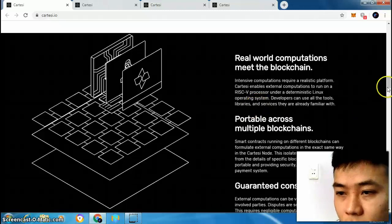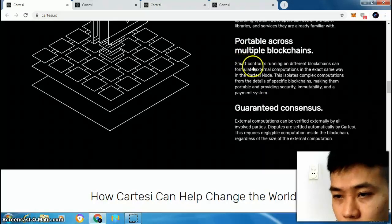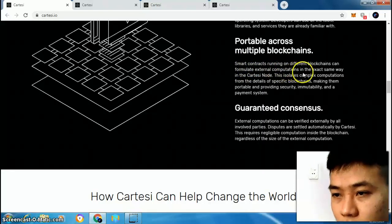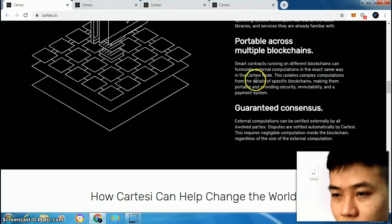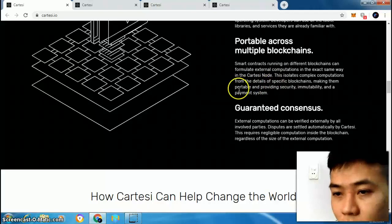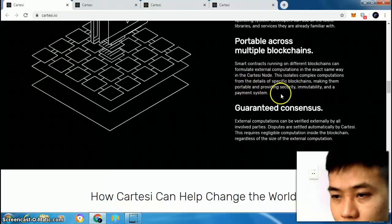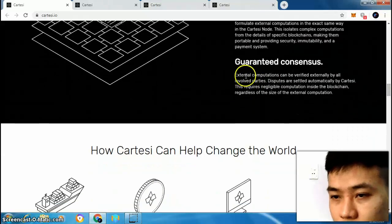Portable across multiple blockchains: smart contracts running on different blockchains can formulate external computation in the exact same way in the Cartacee node. This isolates complex computation from the details of specific blockchains, making them portable and providing security, immutability, and a payment system.